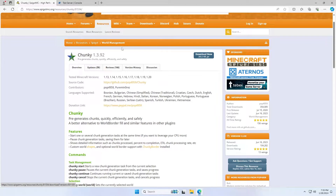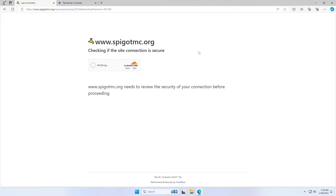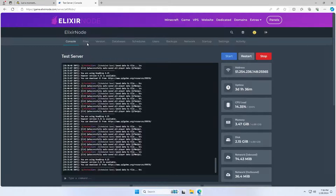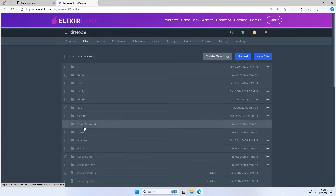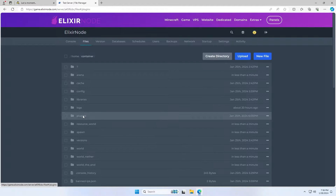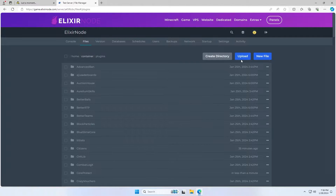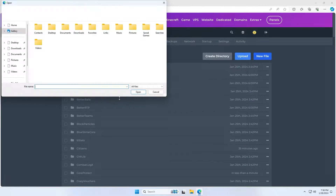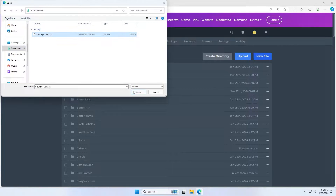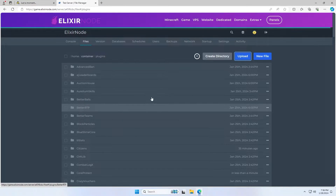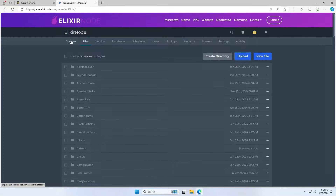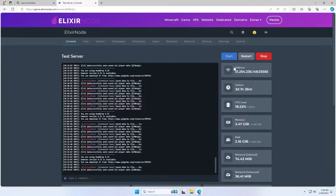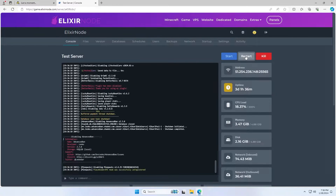So you're going to want to start off by downloading the Chunky plugin. I'll leave a link to this in the description. You just click download now and then you want to come over to your server, go to your file manager, open the plugins folder and we're going to want to upload the file here. I'll just go into my downloads and put the jar in here and then go back to our console and restart our server.